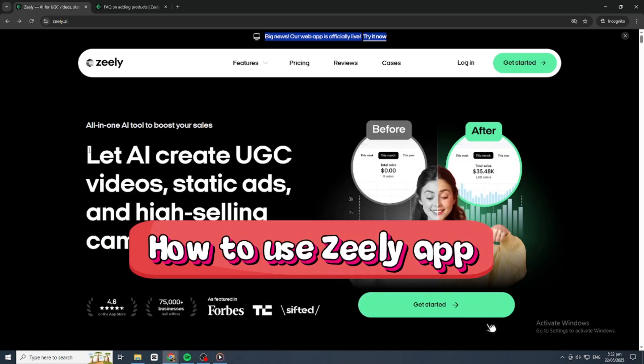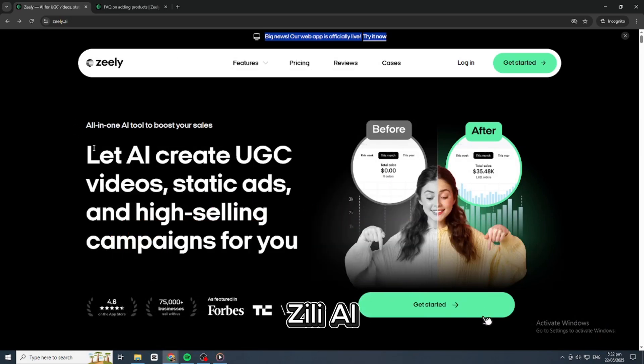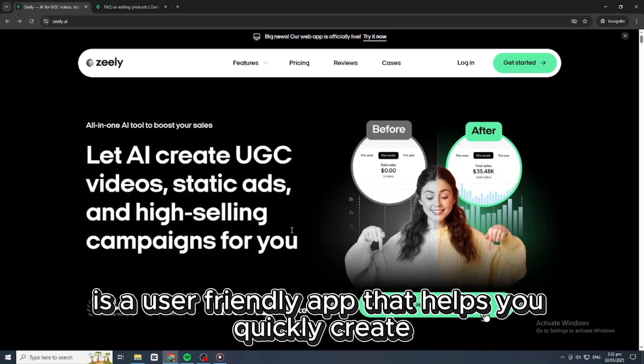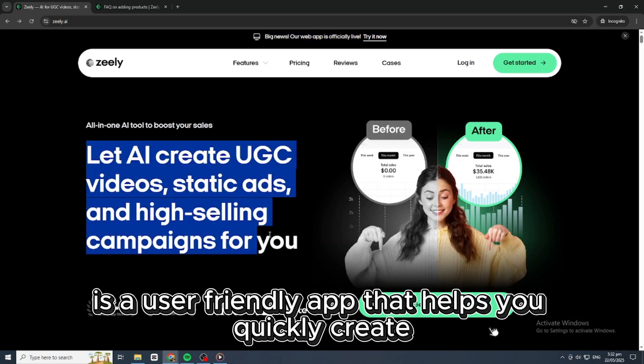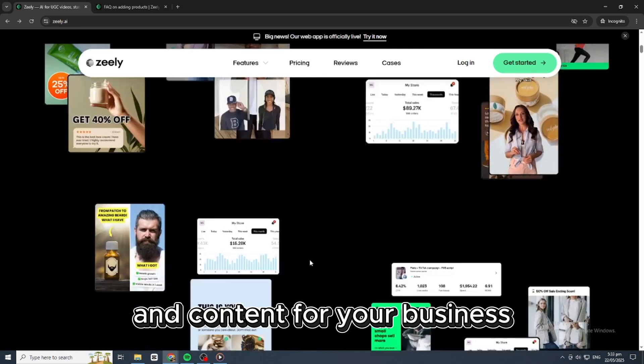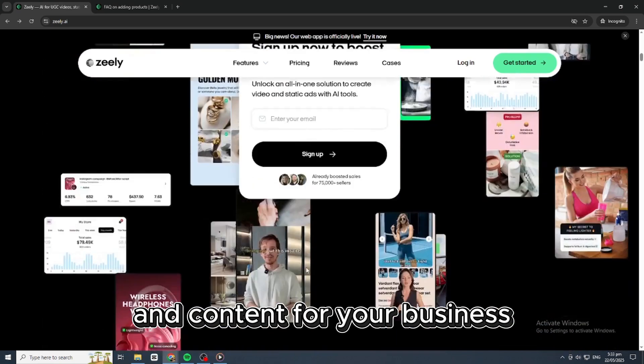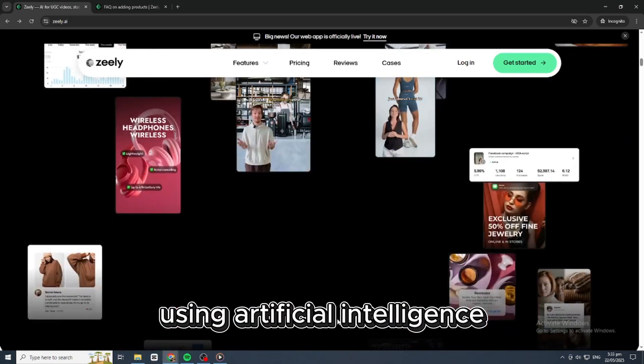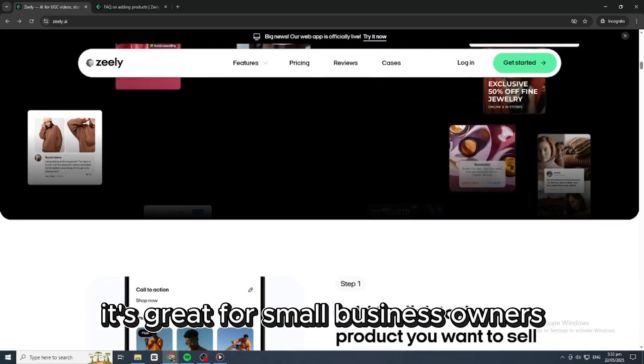Today, we're going to talk about how to use Zilly App. Zilly AI is a user-friendly app that helps you quickly create ads, videos, and content for your business using artificial intelligence.